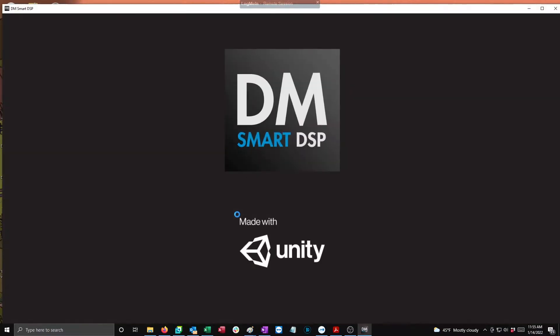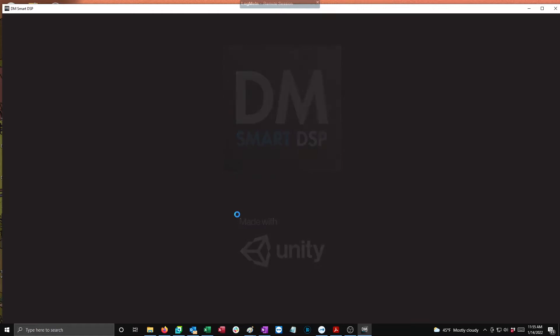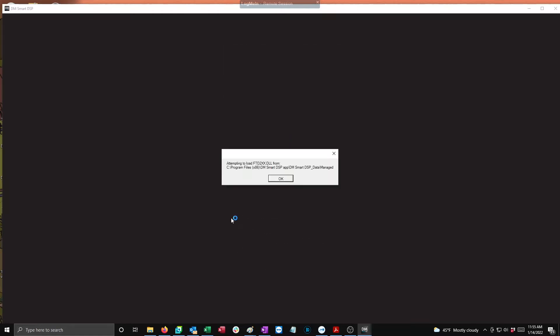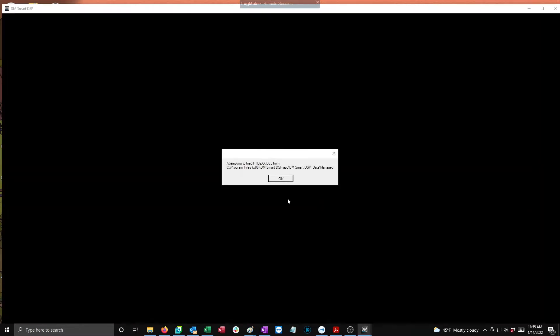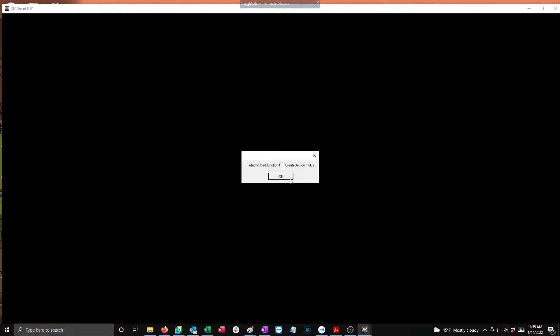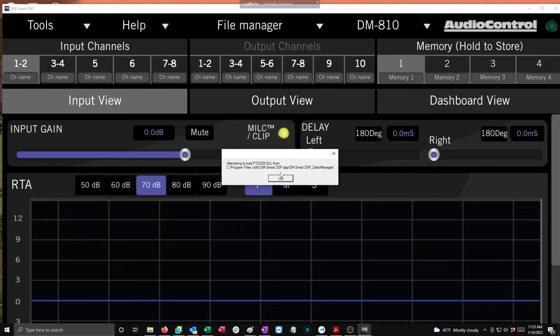Sometimes after you install the DM Smart DSP app, you'll open up the software and get an error: 'Attempting to load this file failed to load this file.' And no matter what you do, you can't get the error to go away and you can't access the software.